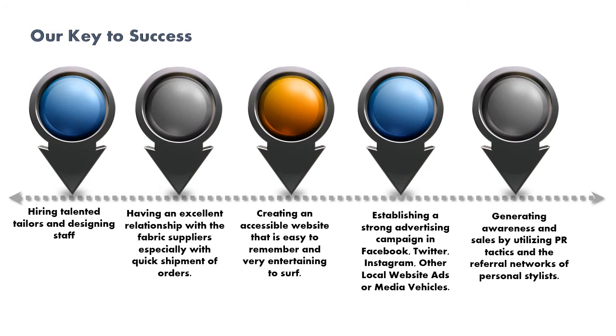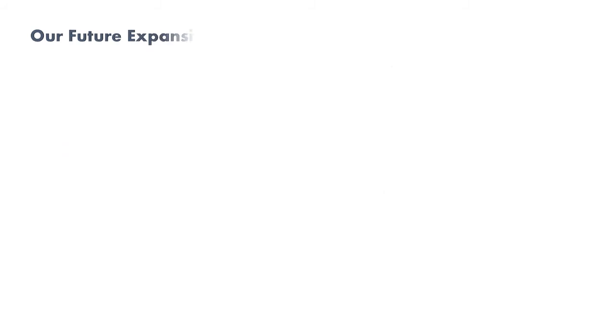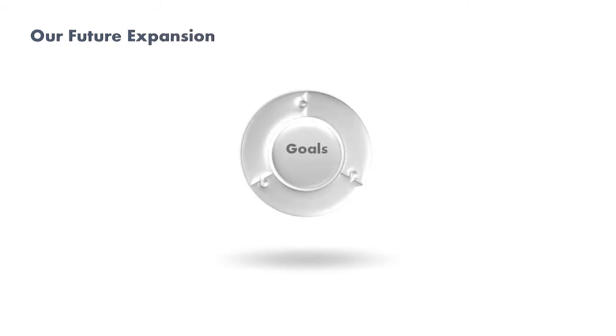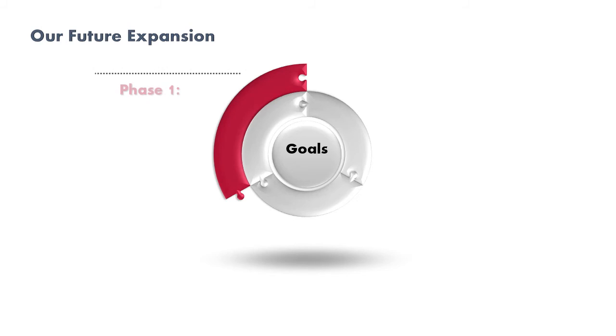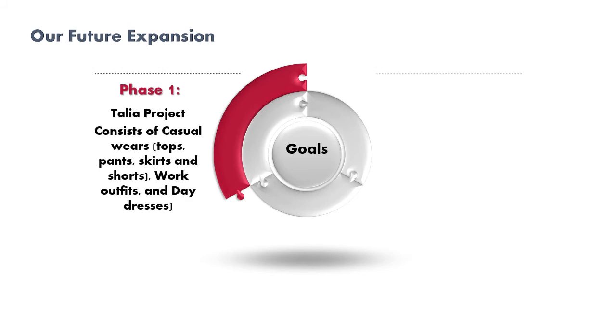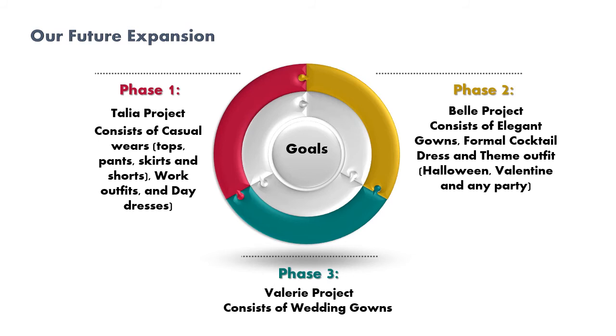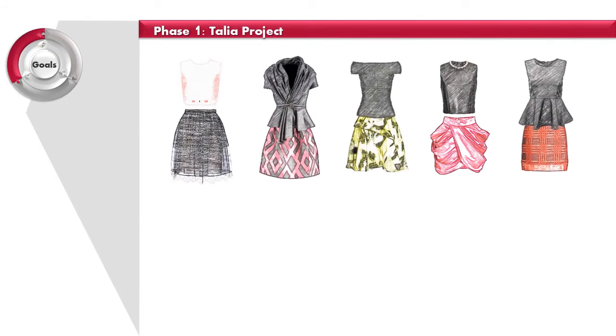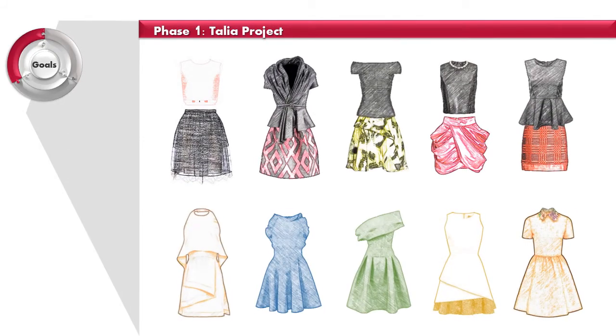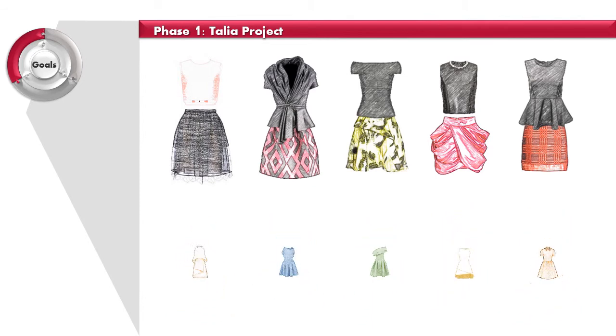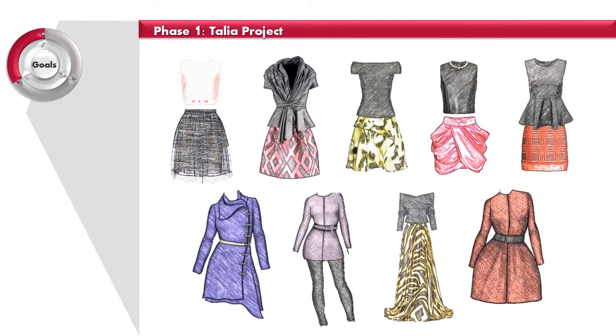Talia is thinking about future expansion. The various projects will be divided into three phases: Talia project, Belle project, and Valerie project. The current phase, the Talia project, consists of casual wear - tops, pants, skirts and shorts, work outfits, and day dresses.